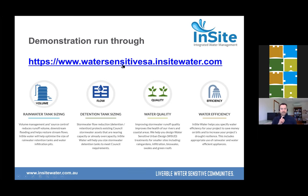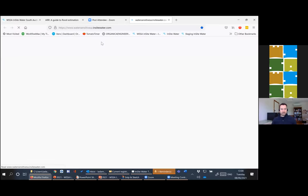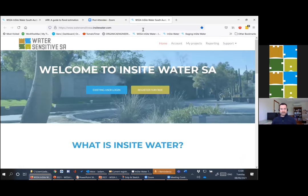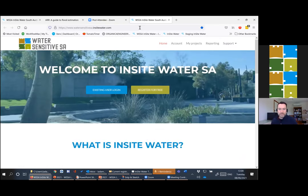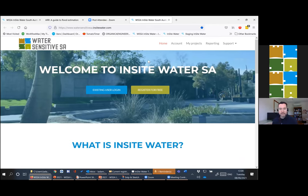We go to this URL which is watersensitivesa.insightwater.com. If you google it or go through the water-sensitive SA website, you'll be able to find the tool quite easily. Just make sure that you are using the South Australian version.